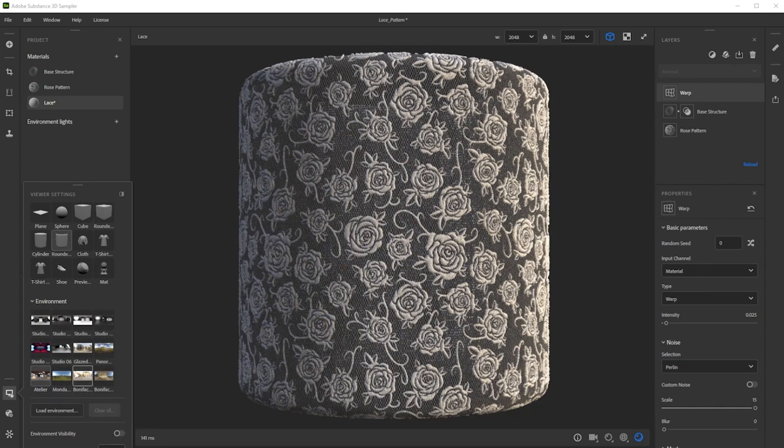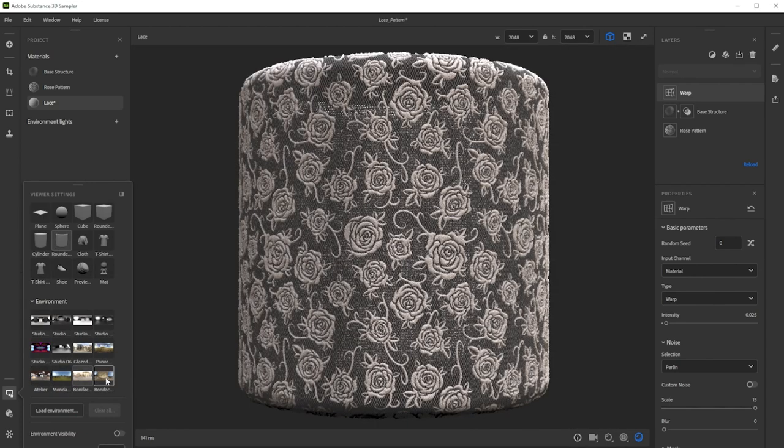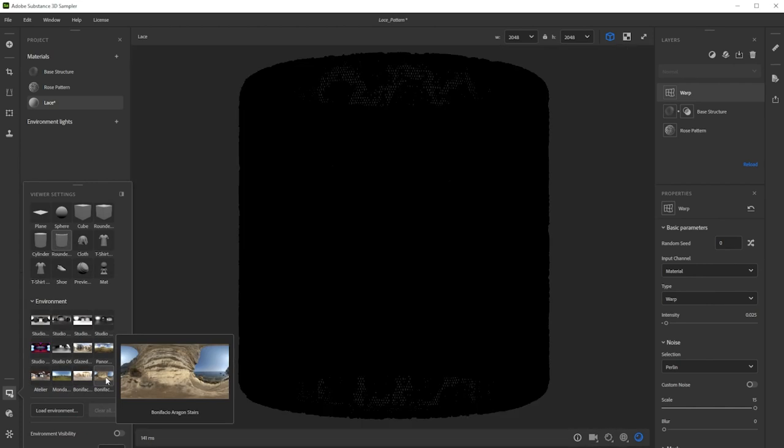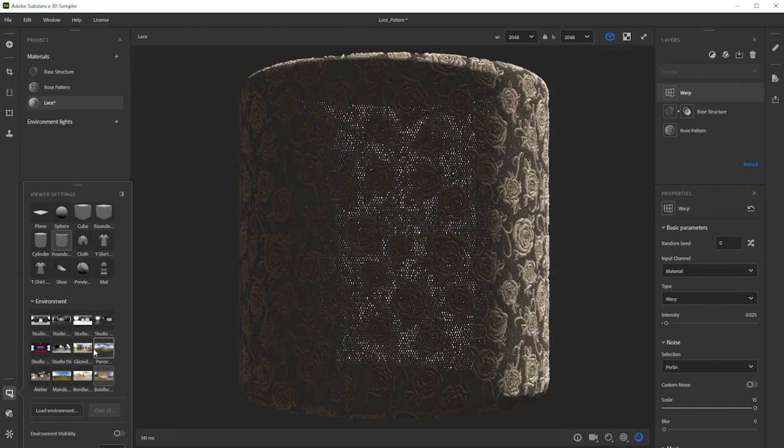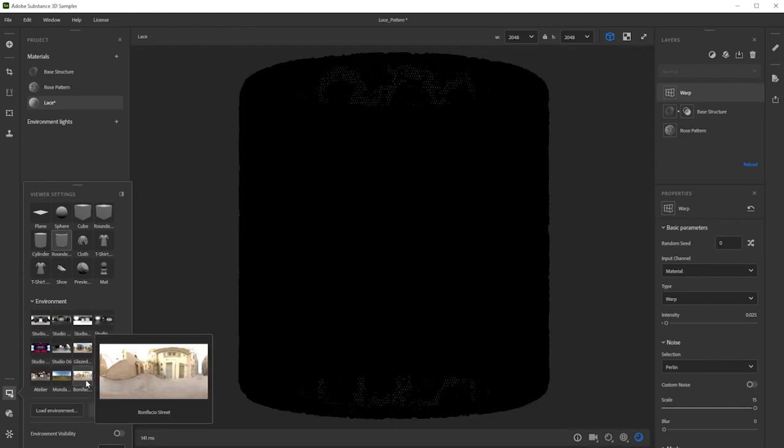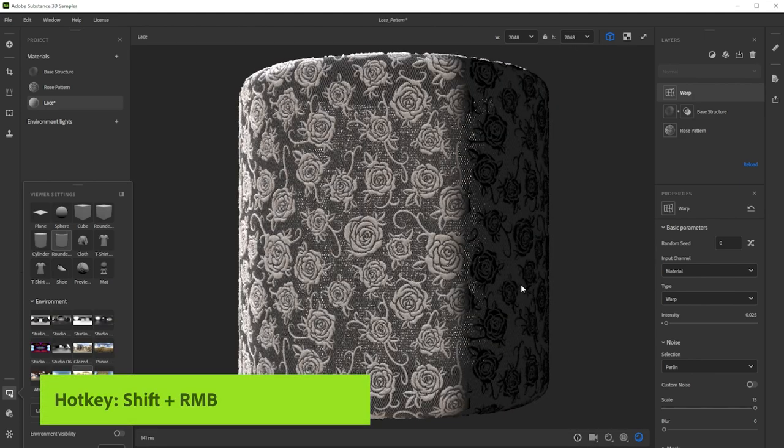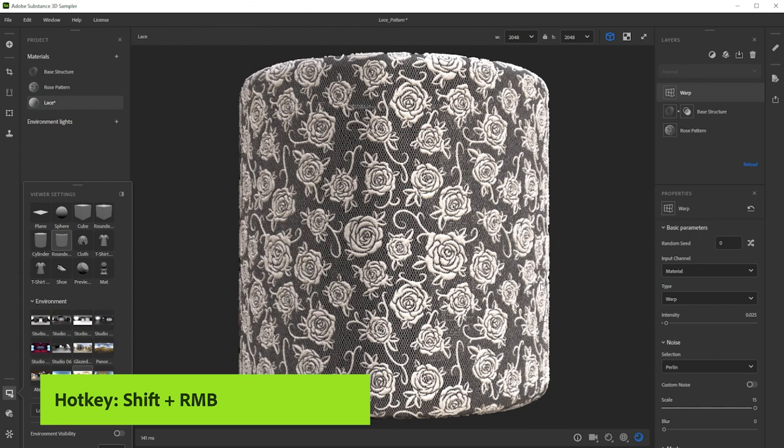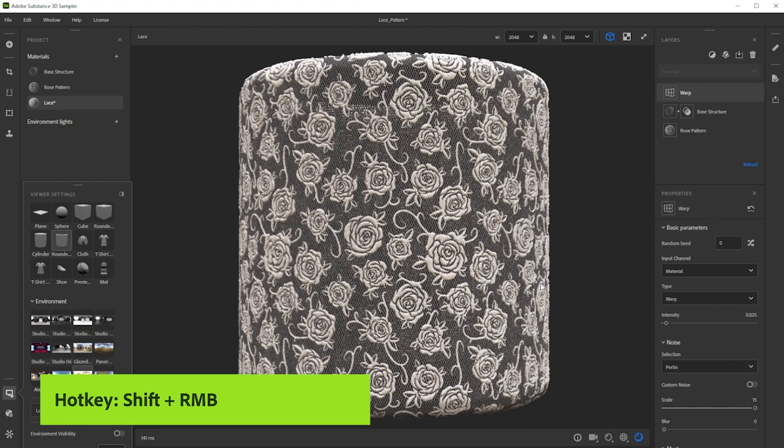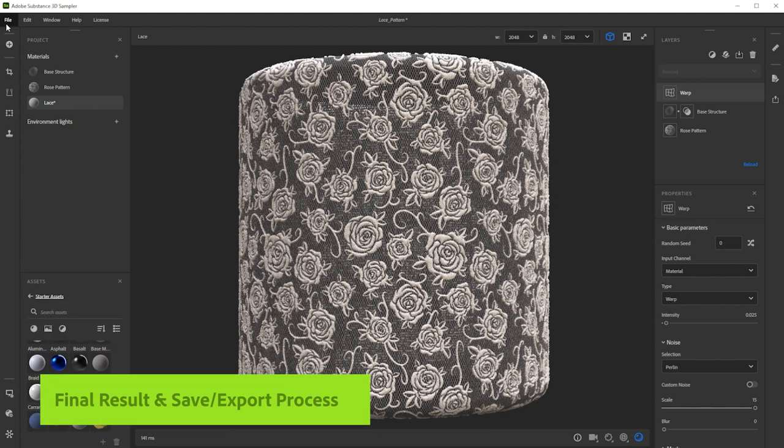To check the result in different lighting conditions, we can choose between several different environment lights till we find one that looks great. With shift and right mouse button, we control the environment rotation. Here's our final result.